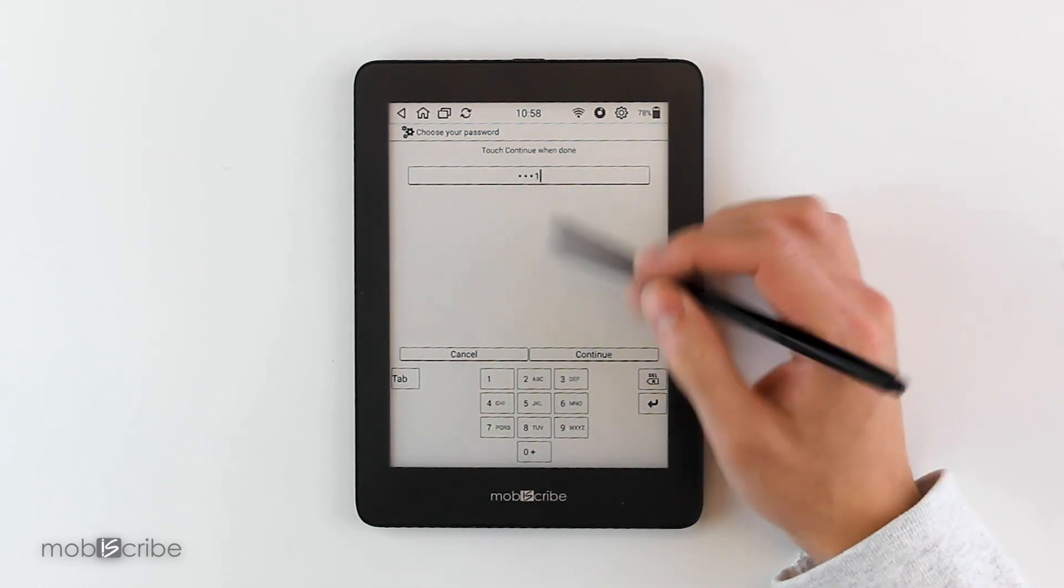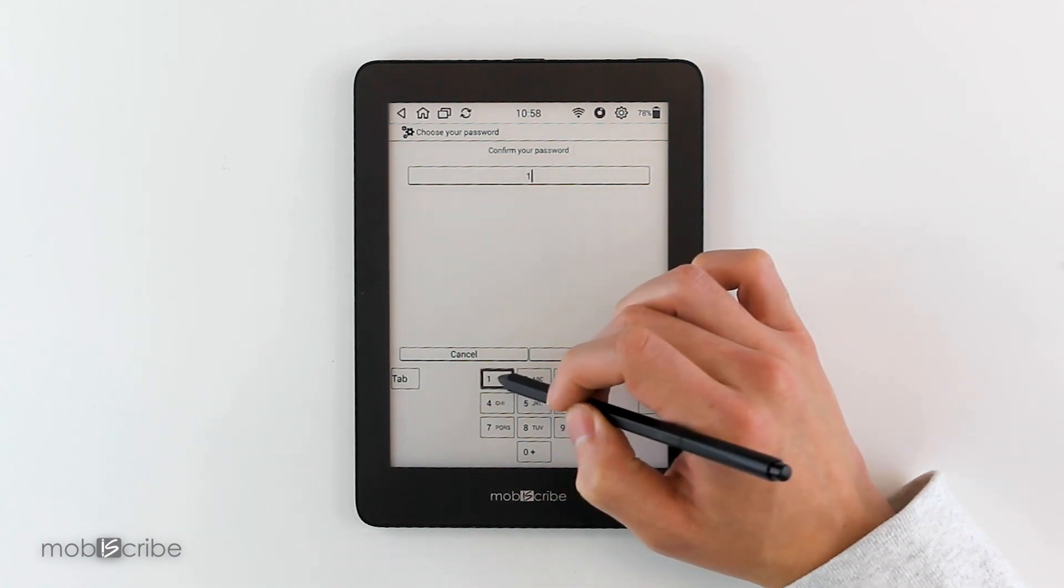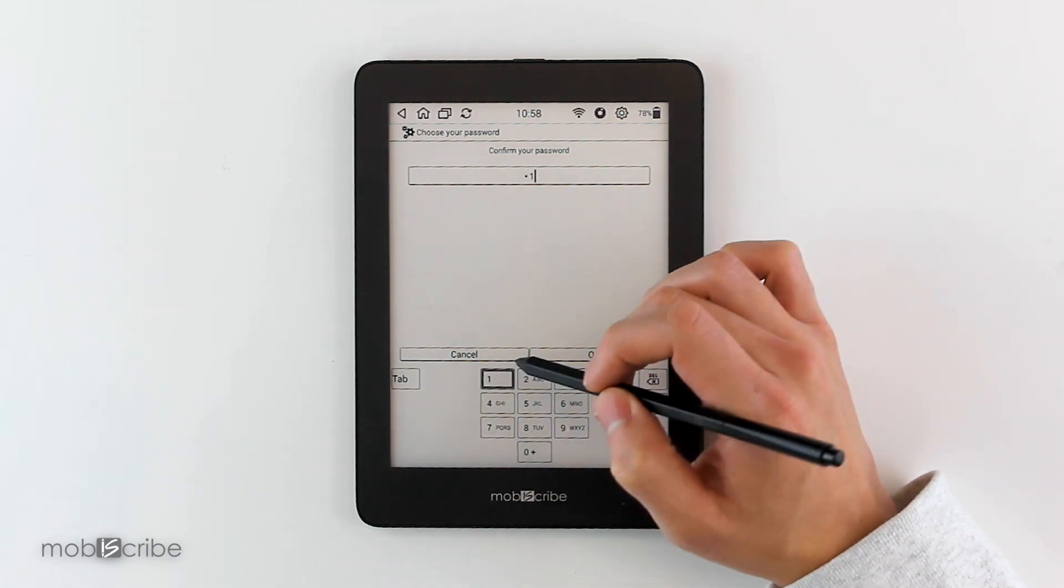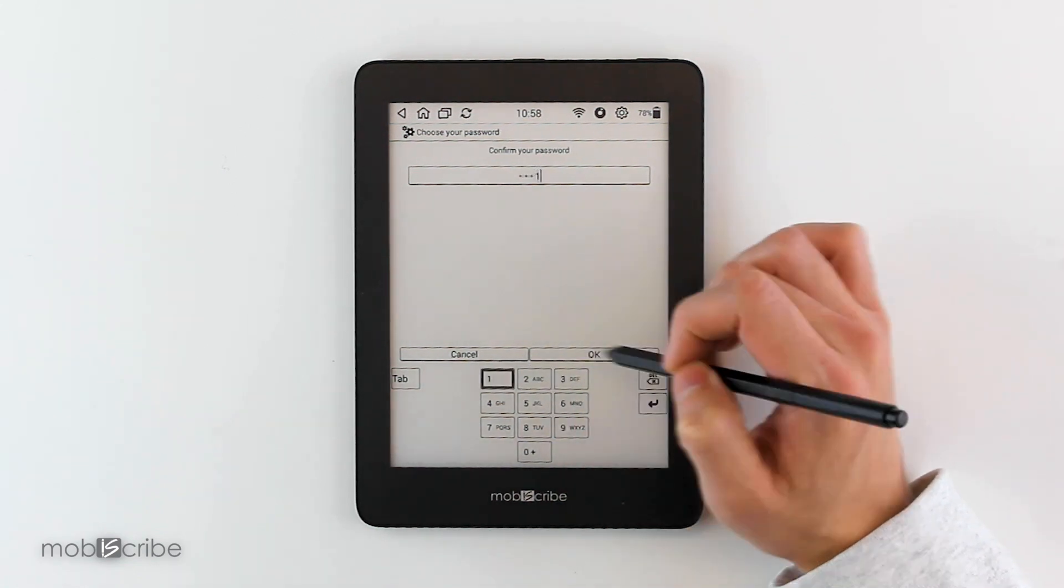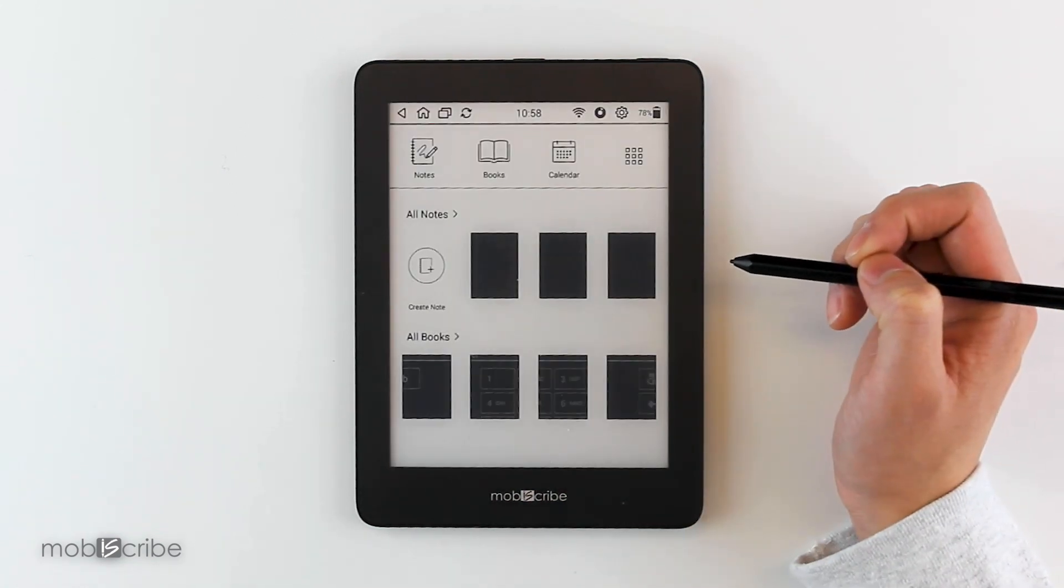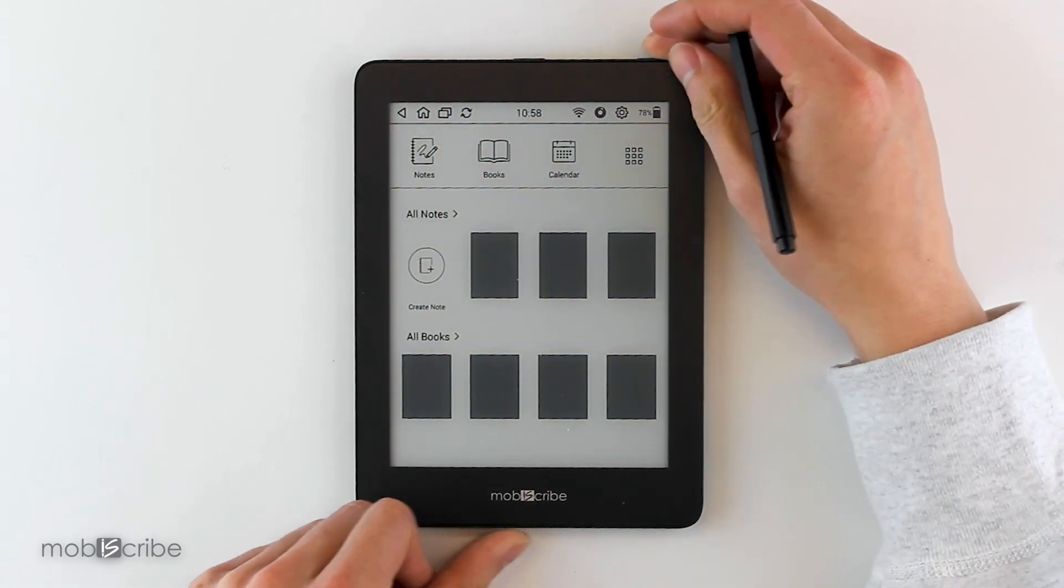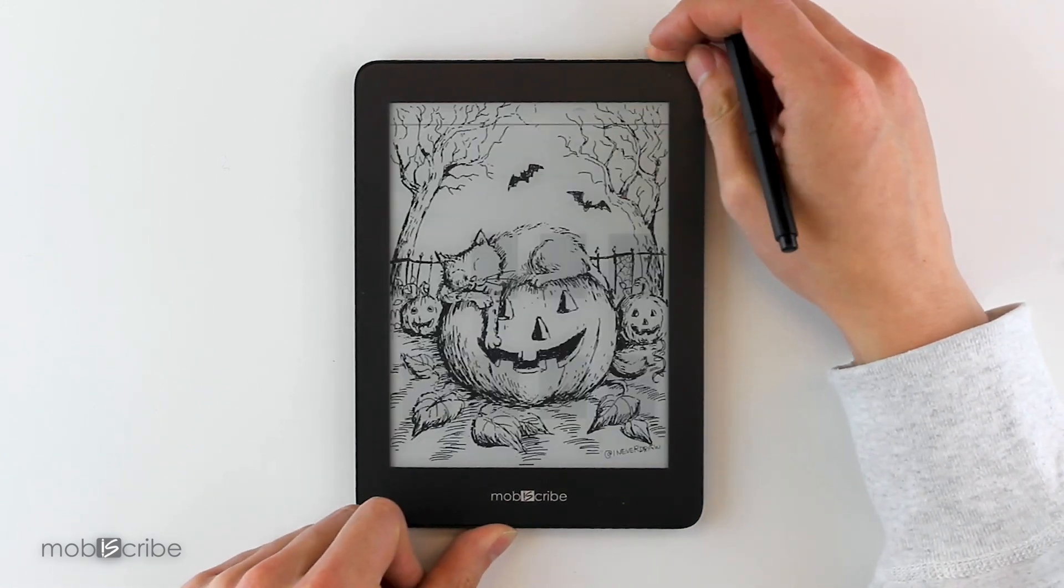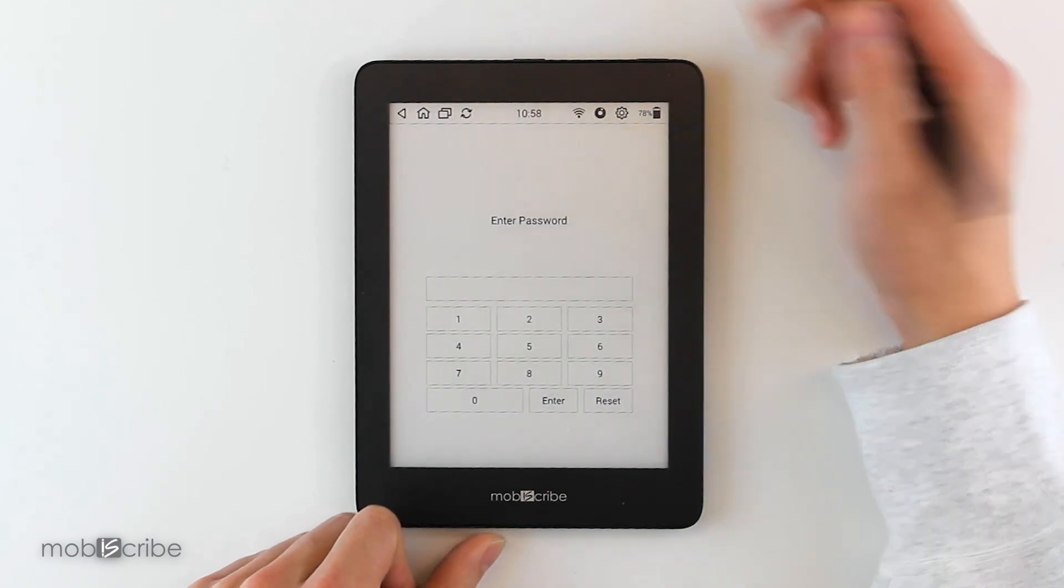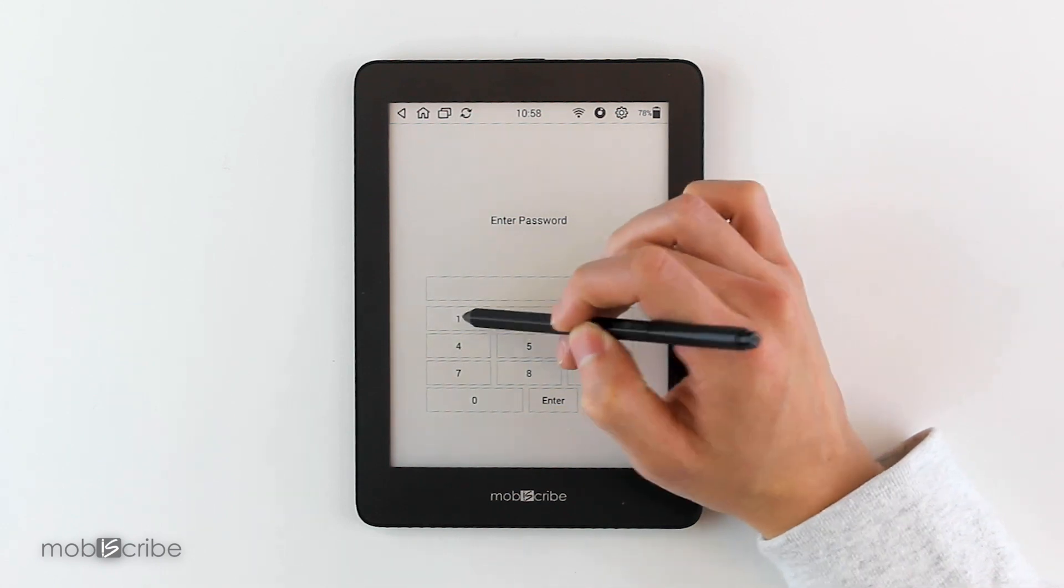In this example, I'll do four ones, and then you hit it again to confirm it. So now when you lock your device and you enter back in, you have to enter your pin.